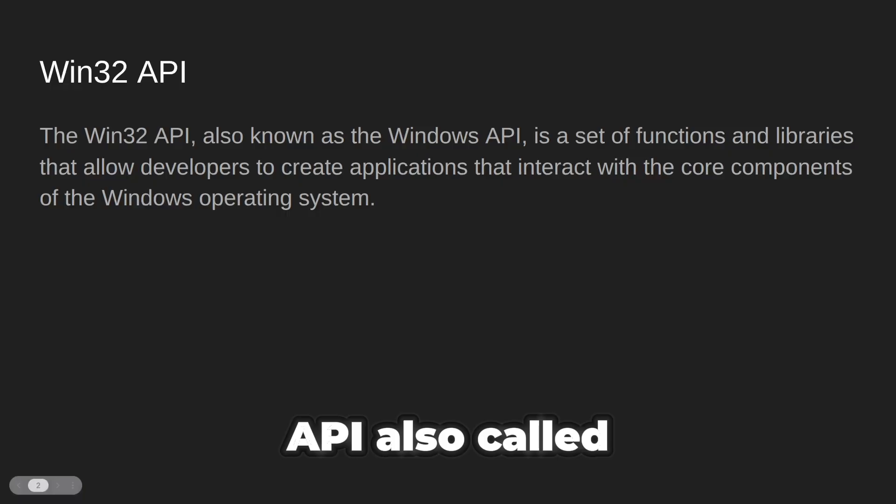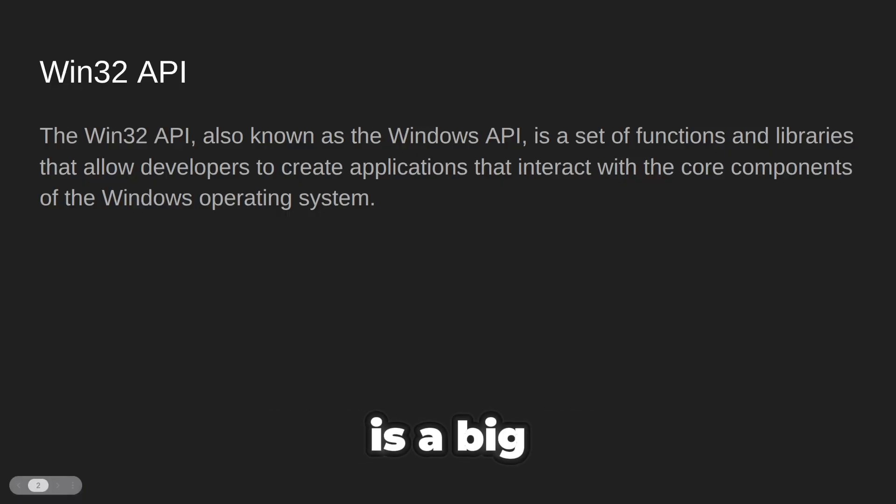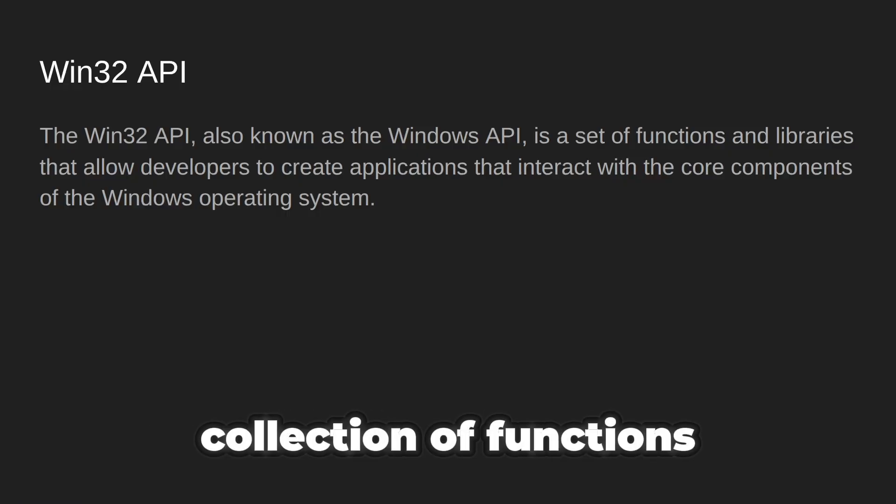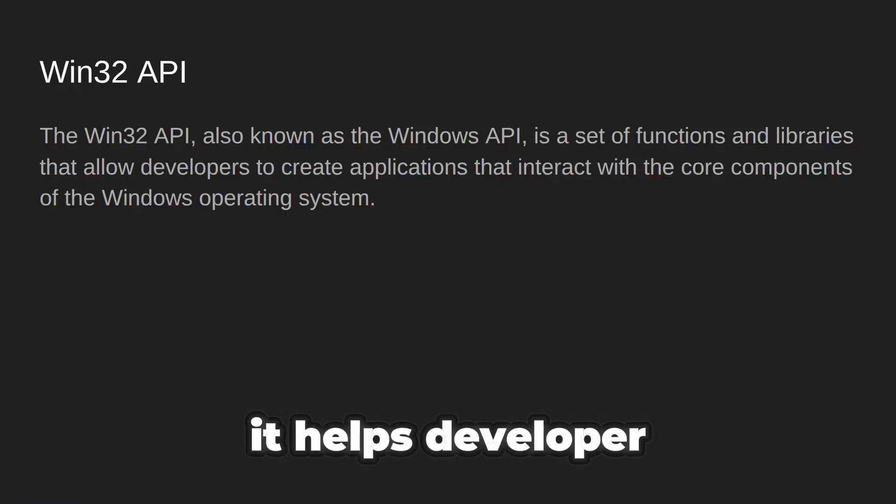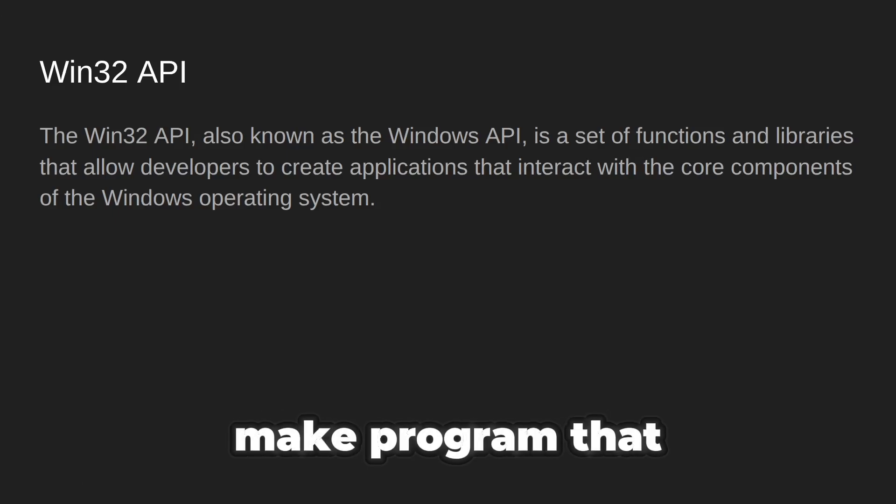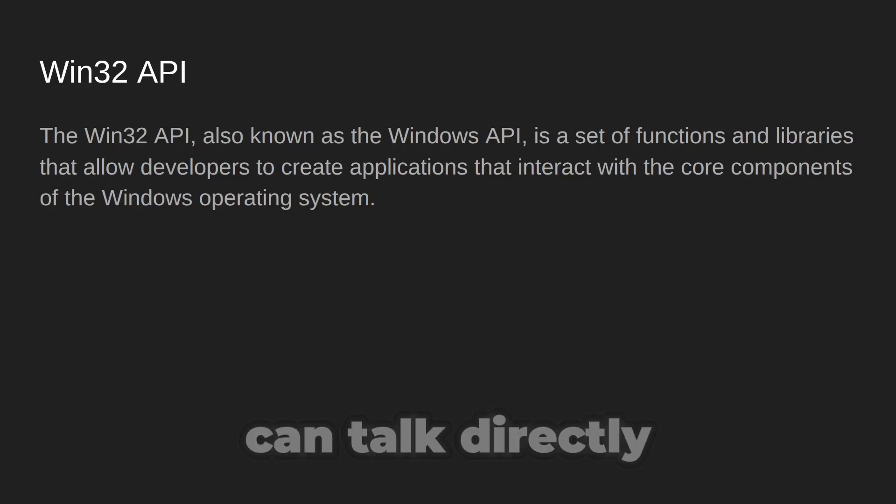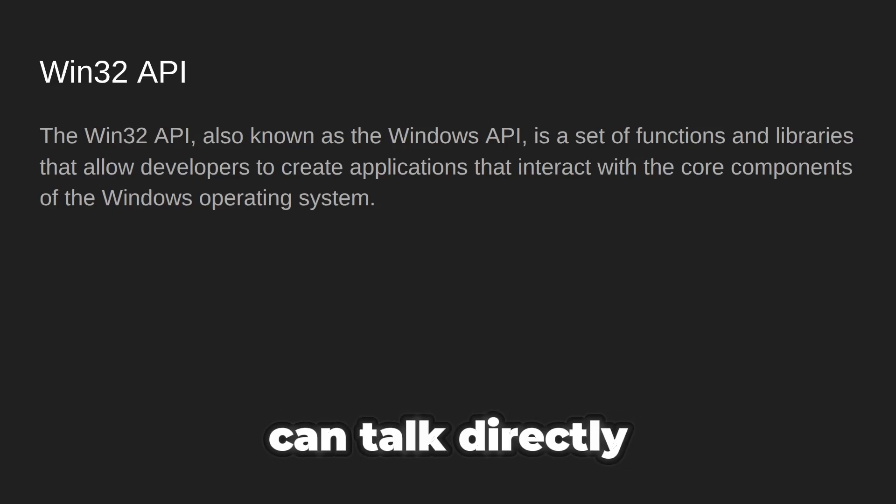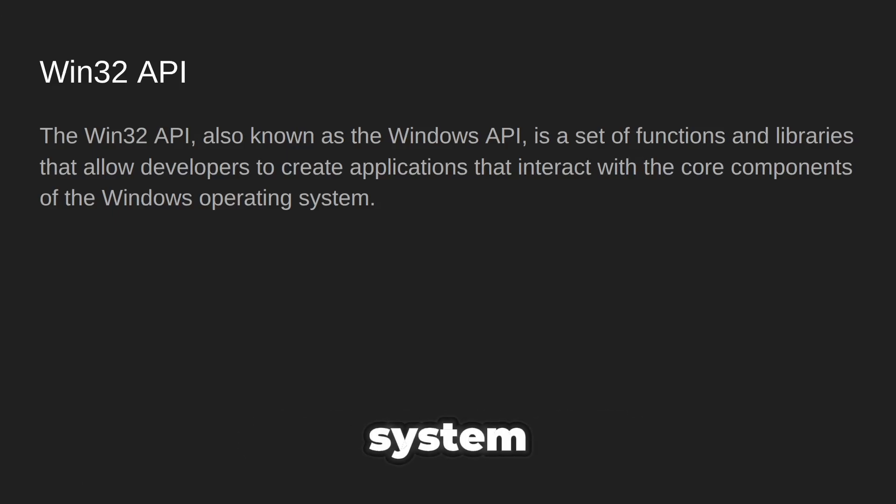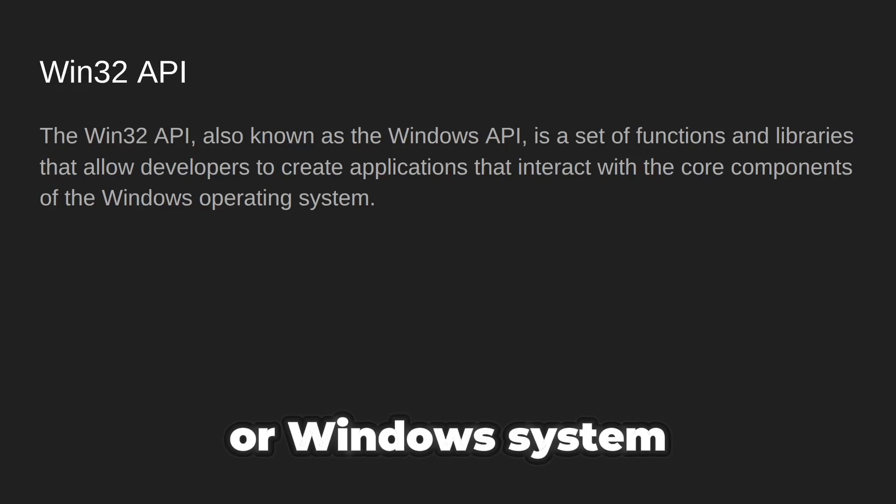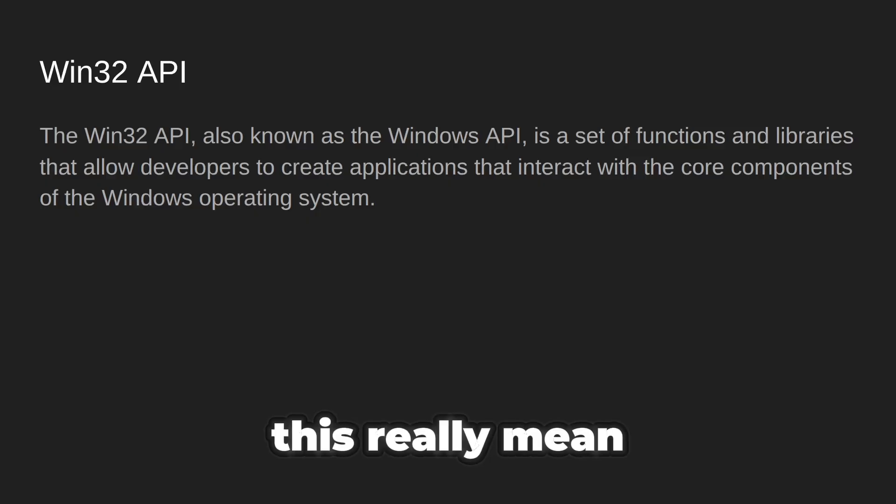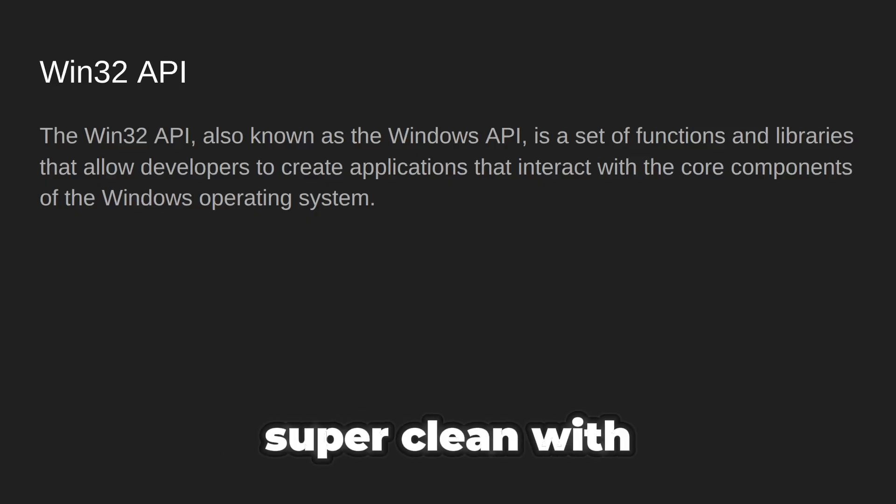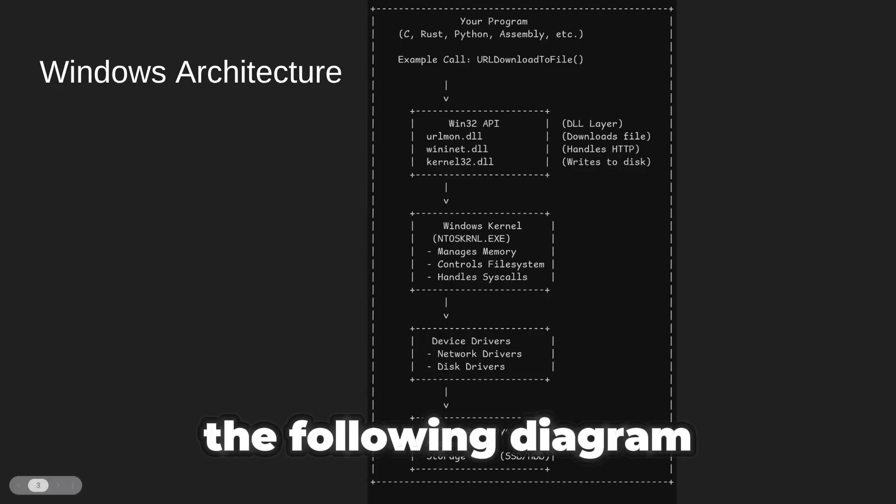The Win32 API, also called Windows API, is a big collection of functions and libraries. It helps developers make programs that can talk directly to the Windows operating system. But what does this really mean? Let's make it super clear with the following diagram.